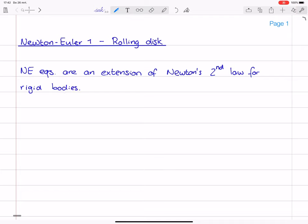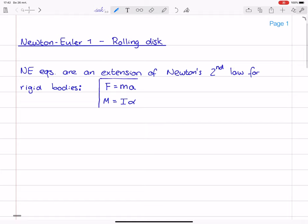The Newton-Euler equations in their most popular form are known as F equals m times a — that's just Newton's second law — and added to it a moment balance: M equals I times alpha. So these are the Newton-Euler equations.